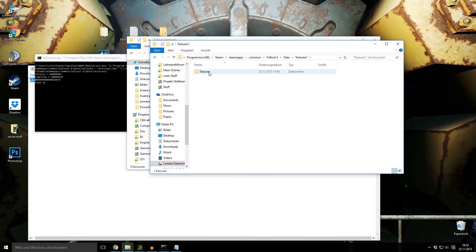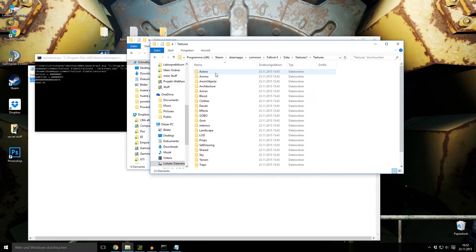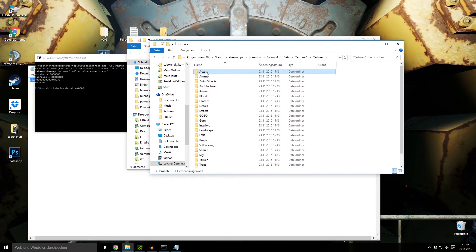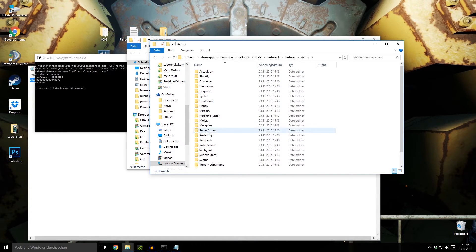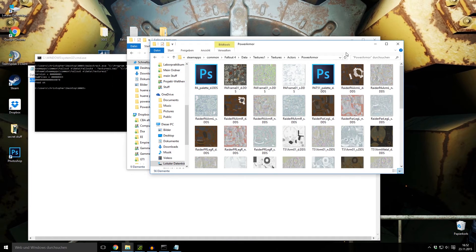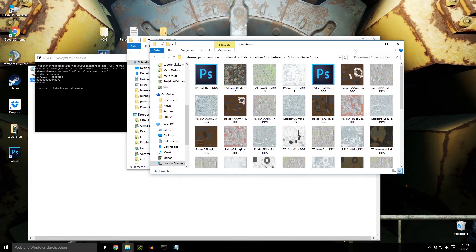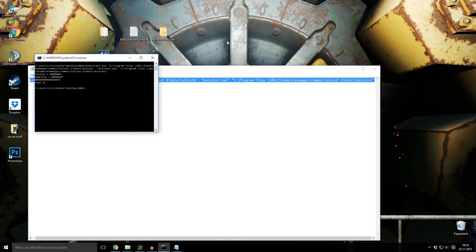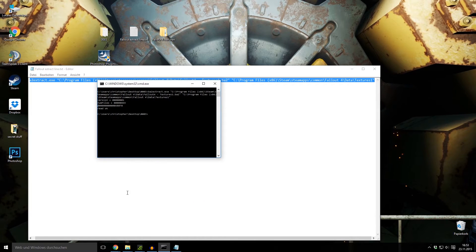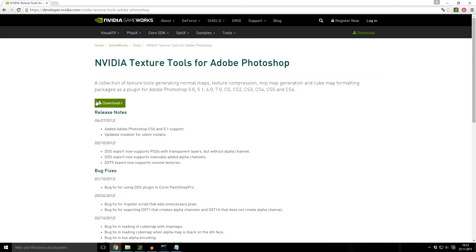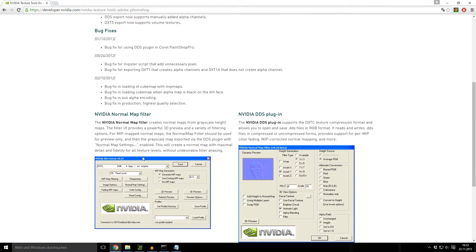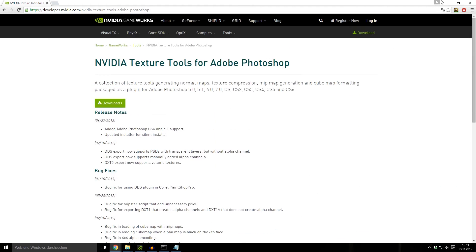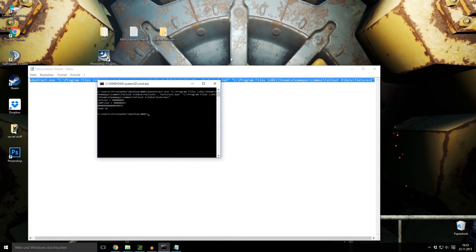In there there's the textures folder and here we have all the genres with the textures like actors and the power armor, for example. Here we can find all the pictures from the power armor. But these are DDS files. You can't open them with Photoshop at this point. You need a plugin. The plugin you can simply download on this page from NVIDIA. Just download the plugin, install it. It's very simple so I don't make a tutorial for this.